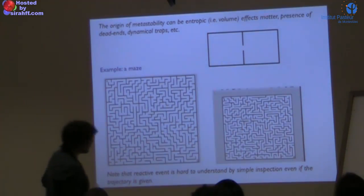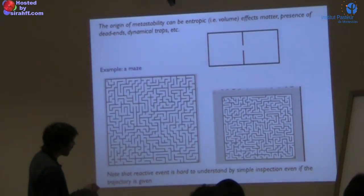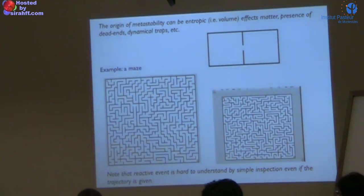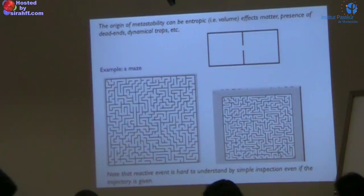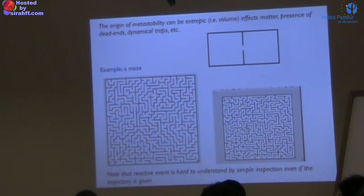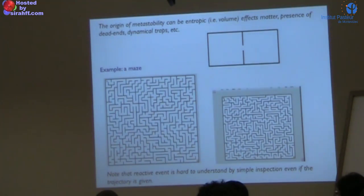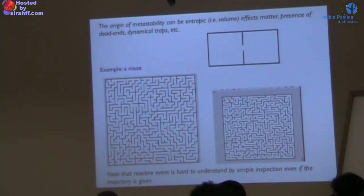There is a naive illusion that says: 'I can't understand rare events because I can't simulate them — they are too long — but if I could simulate them, I would just look at them and understand.' These examples show that this is wrong. Even staring at a trajectory of a particle going through a maze for a long time, you cannot easily find the optimal path. Molecular dynamics requires probabilistic and statistical tools to interpret the data.